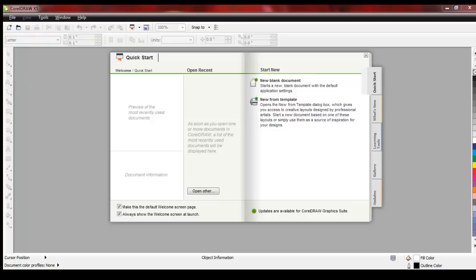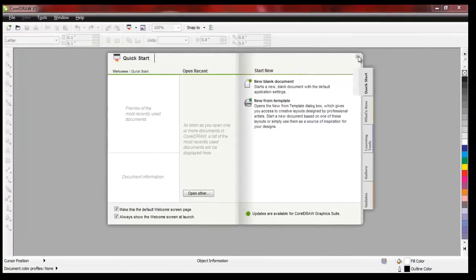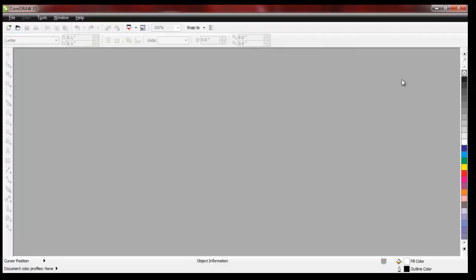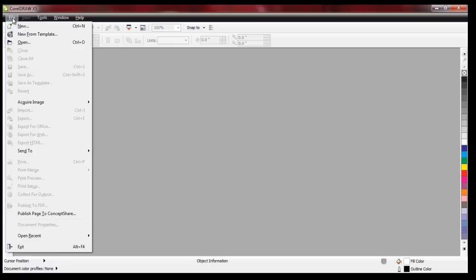Welcome to Number Pro. In this video we're going to cover how to set up a template to use Number Pro with CorelDRAW.